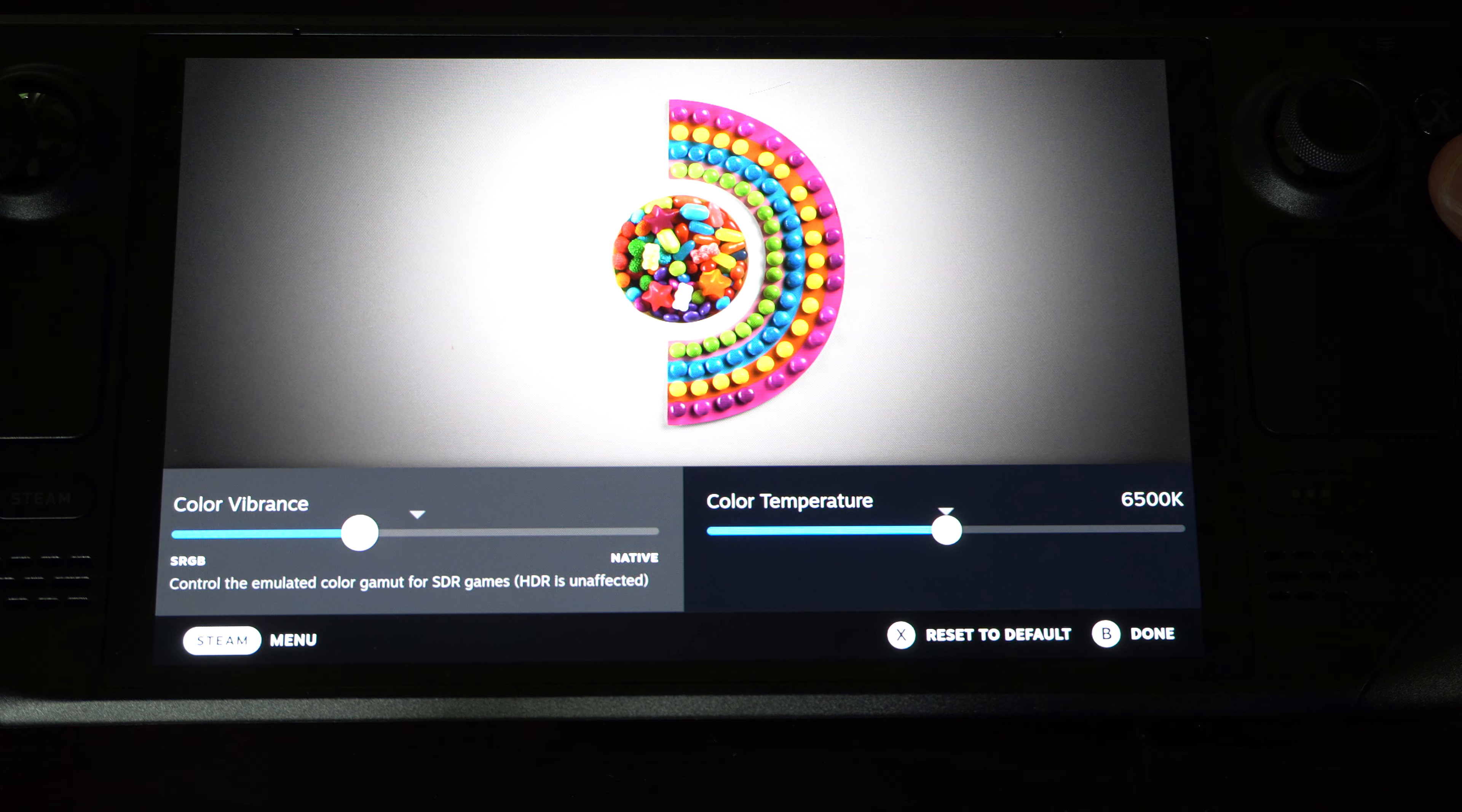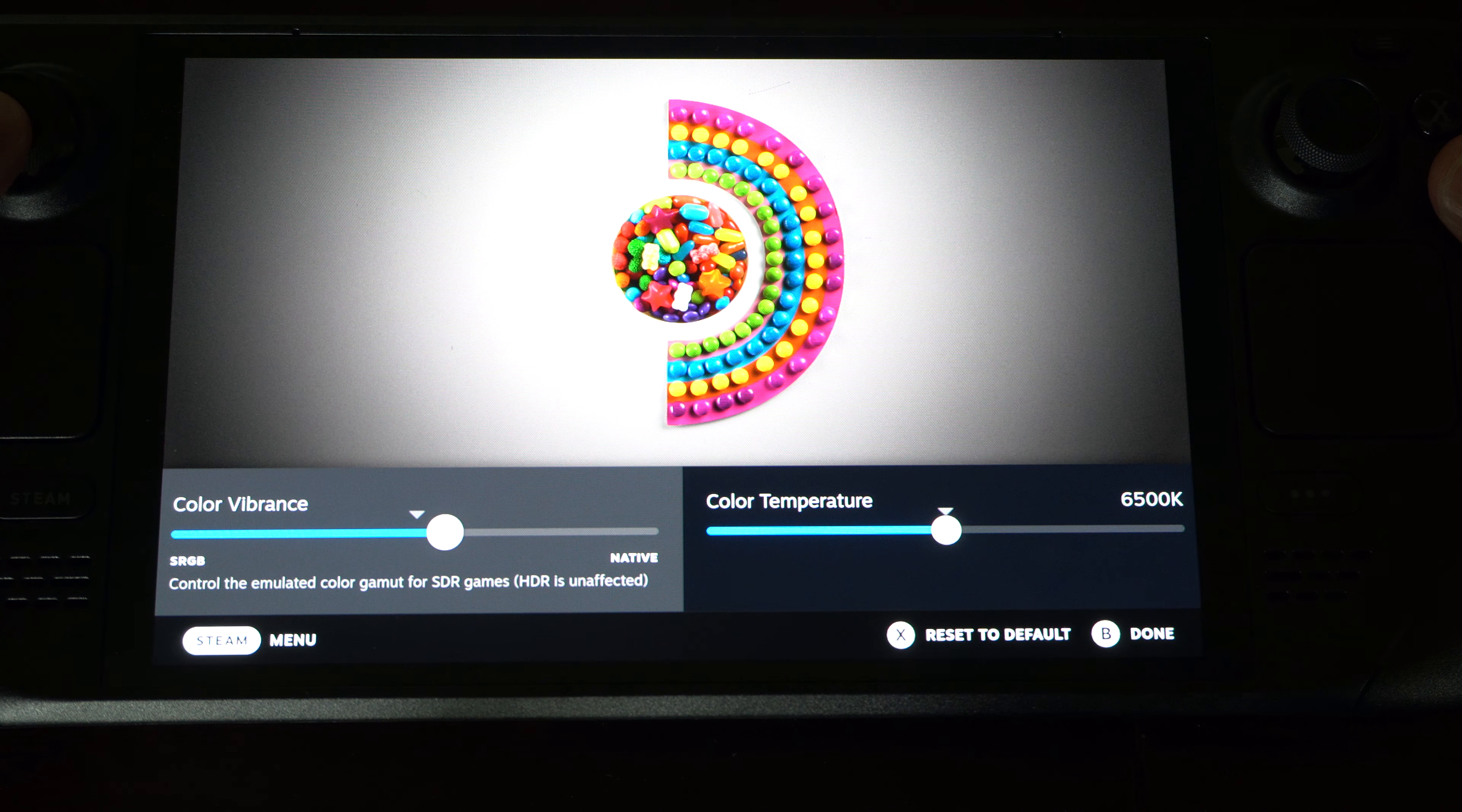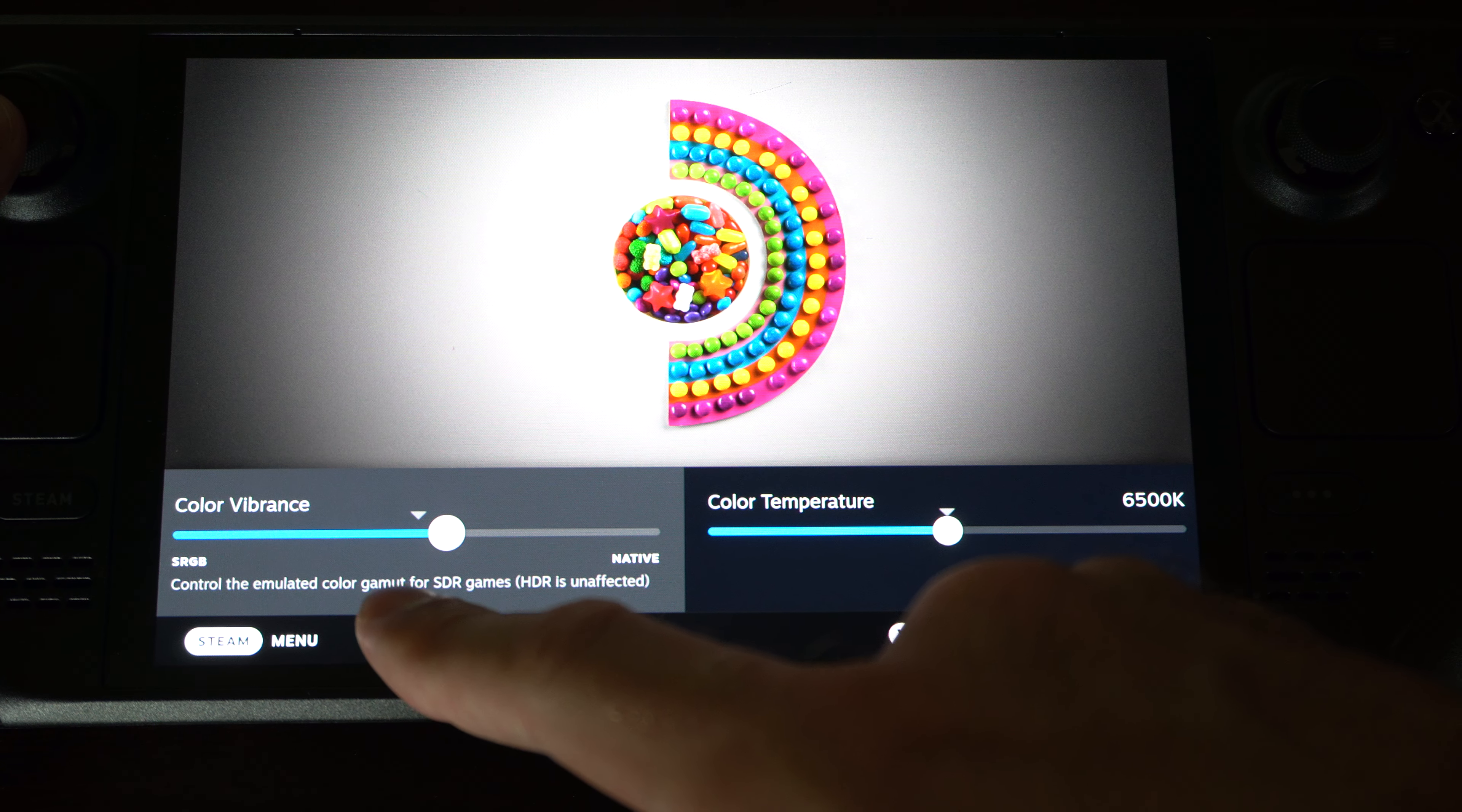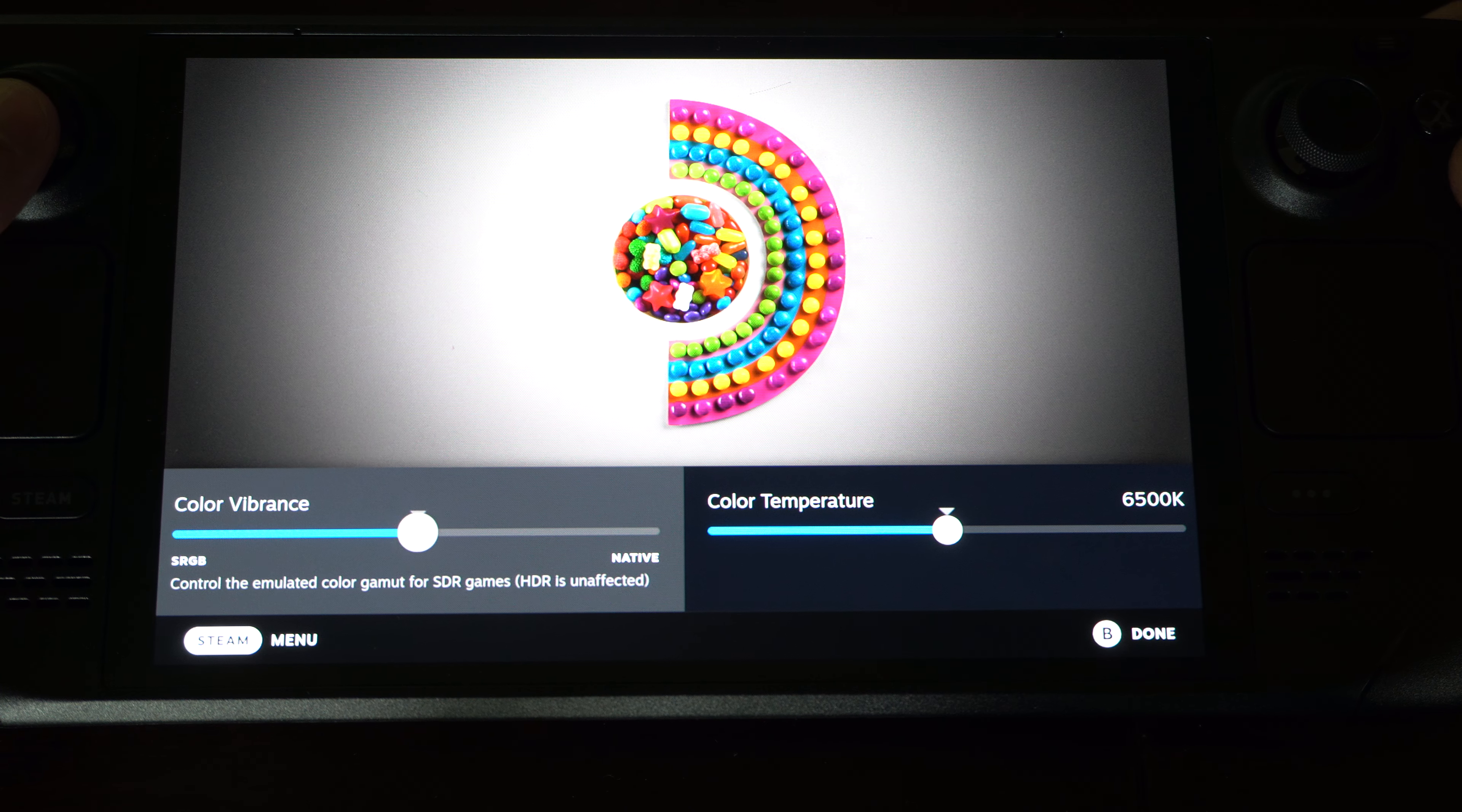So we can just go left or right. I don't really notice a big difference right here. Control the emulated color gamut for SDR games, HDR is unaffected.